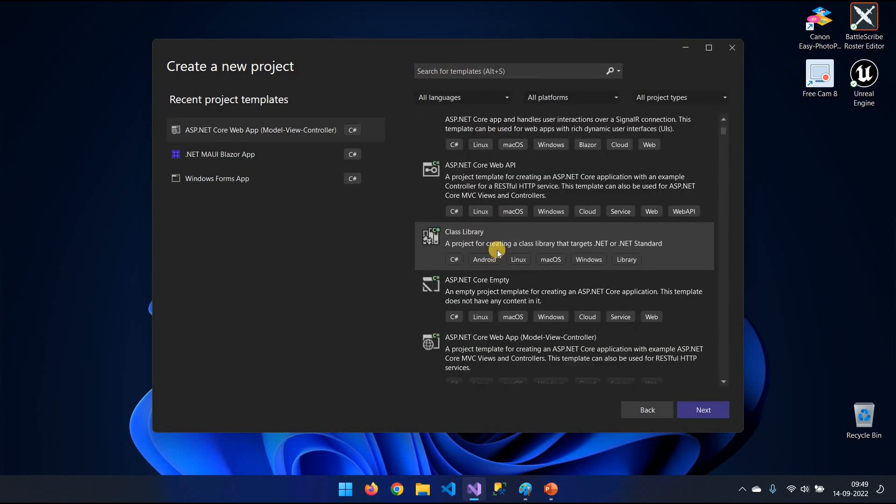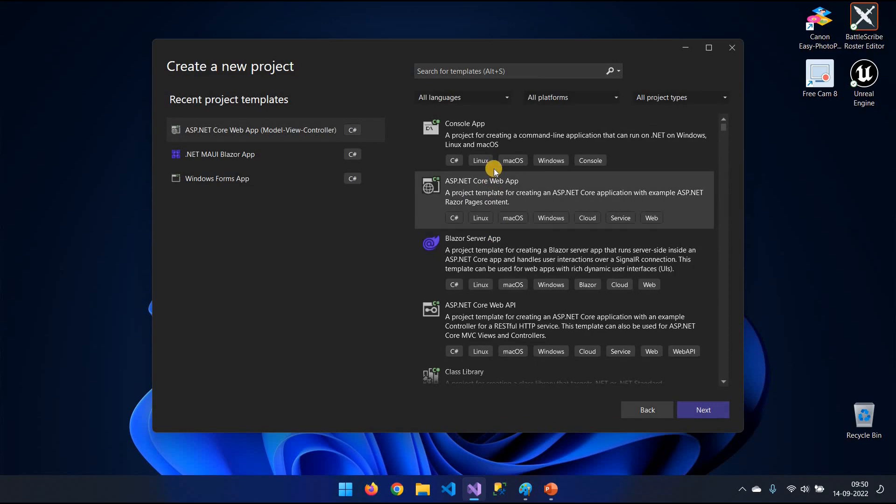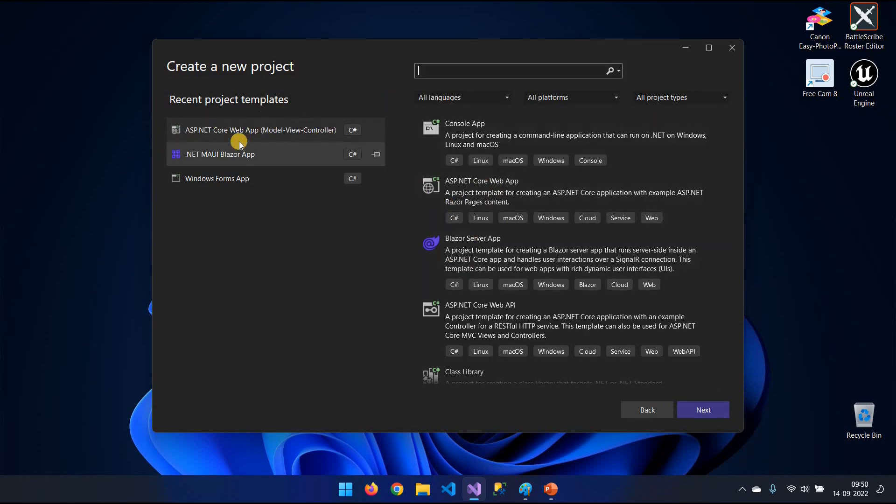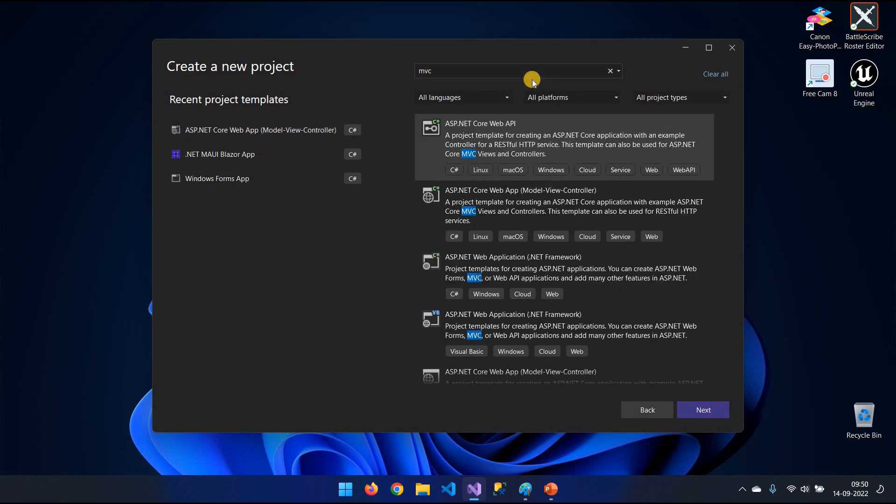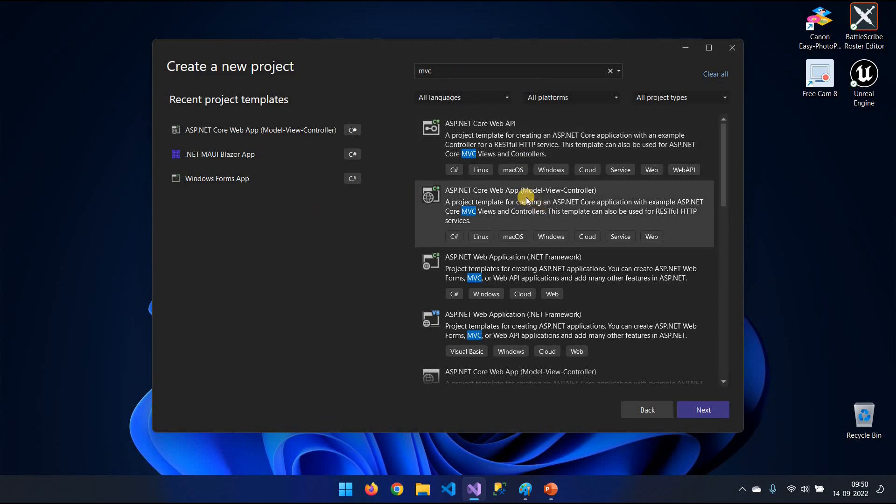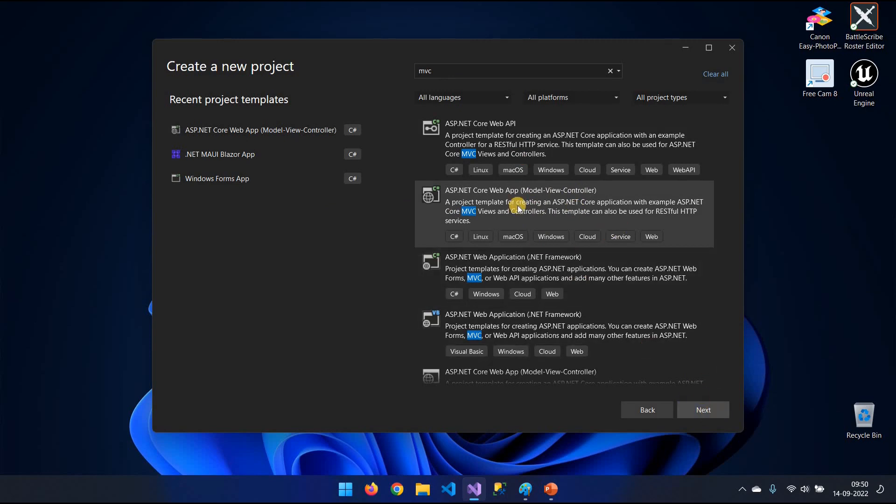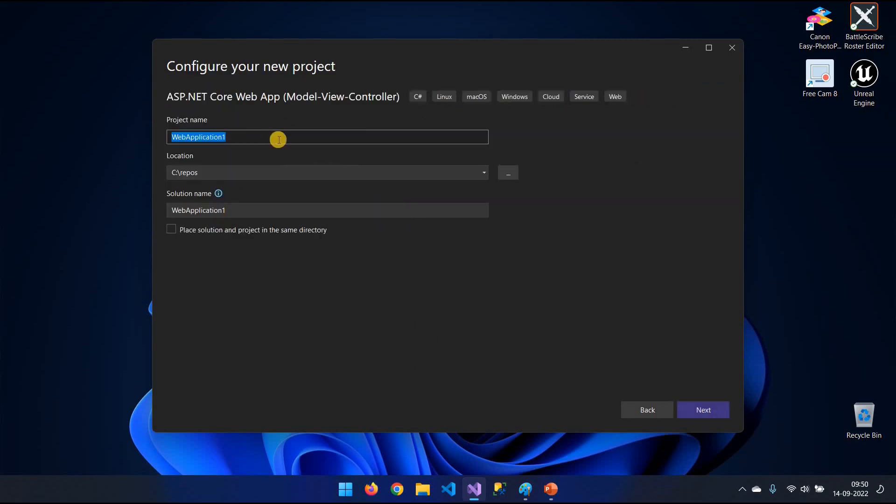From this list here, you want to find Model View Controller as the core app. If you have trouble finding it, just search .MVC up here and you will find it. It's the one with MVC in parentheses. Model View Controller. Click Next.